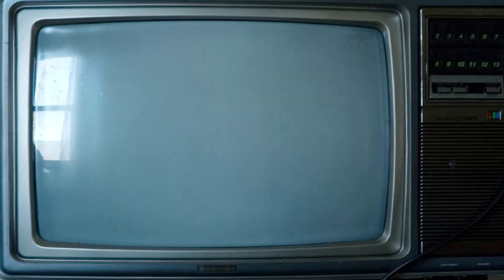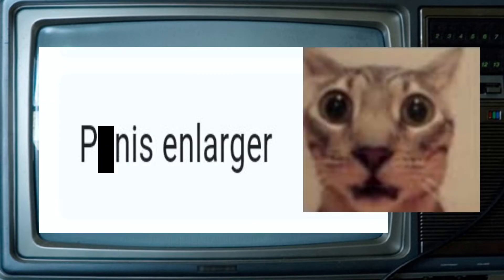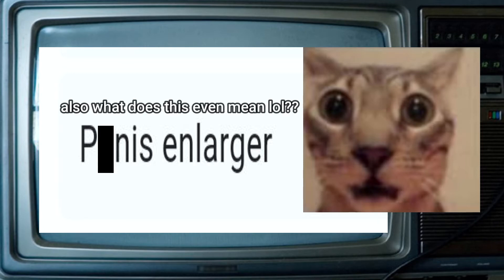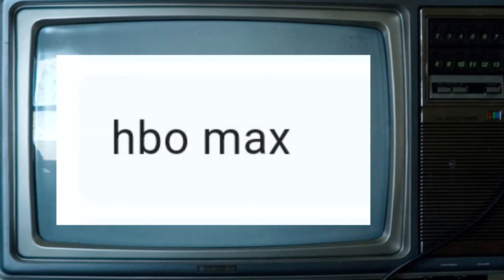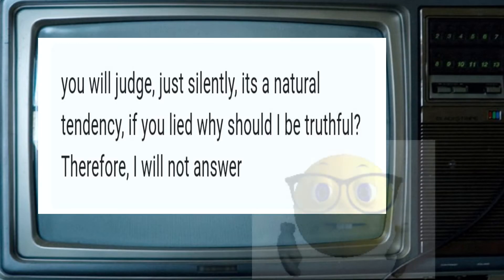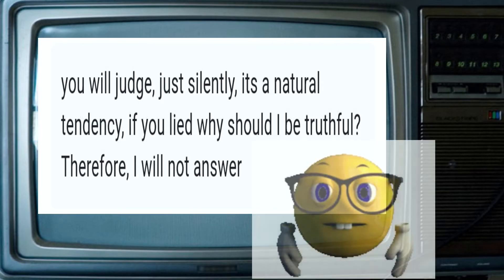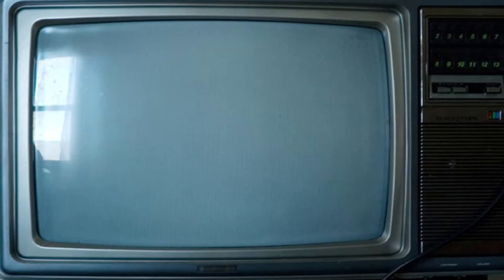So even though I said I would not judge, I did. And I'm not going to go into what I personally think about these answers. There are also a few joke and unhelpful responses. Joe Mama. Does Markiplier YouTube count? Something I cannot say in class. HBO Max. You will judge. Just silently. It's a natural tendency. If you lied, why should I be truthful? Therefore, I will not answer. Anyways, you get the point. These answers will obviously not count to the total percentage.